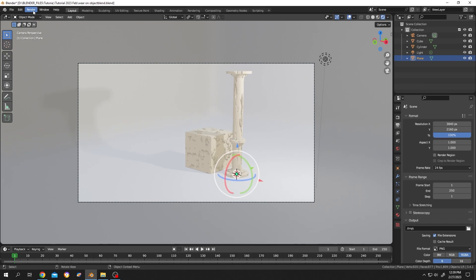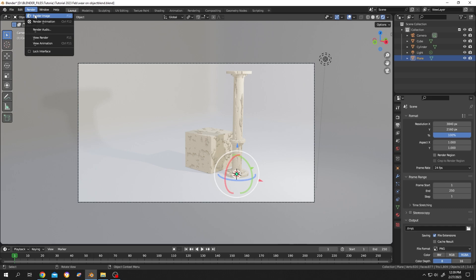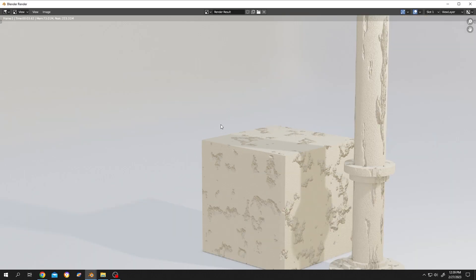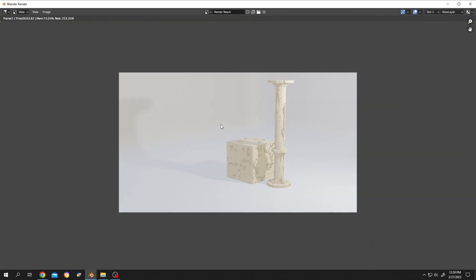Now for the final output, click on Render, then Render Image. Move your mouse, scroll out. Here we have our render.